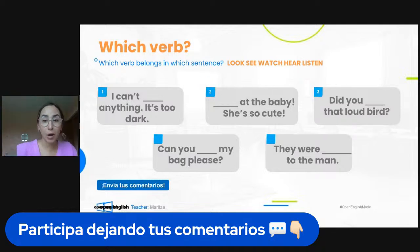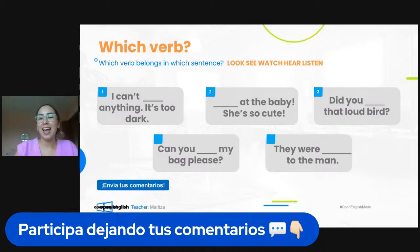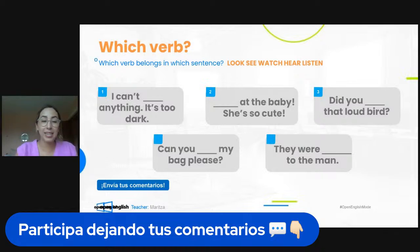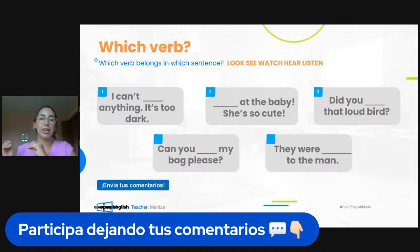Remember: listen always goes with 'to' — so we could say 'did you listen to that bird?' but in this sentence we don't have the preposition 'to,' so we use 'hear.' Number four: 'can you blank my bag, please?' Kariave, Alex Manuel, Josefa, Jackner, Sonia, Karen, Di Santiago, Madero, Rosario — great job everyone! Number four is 'watch' — can you watch my bag, please? Someone is asking us to be attentive, to keep an eye on the bag.